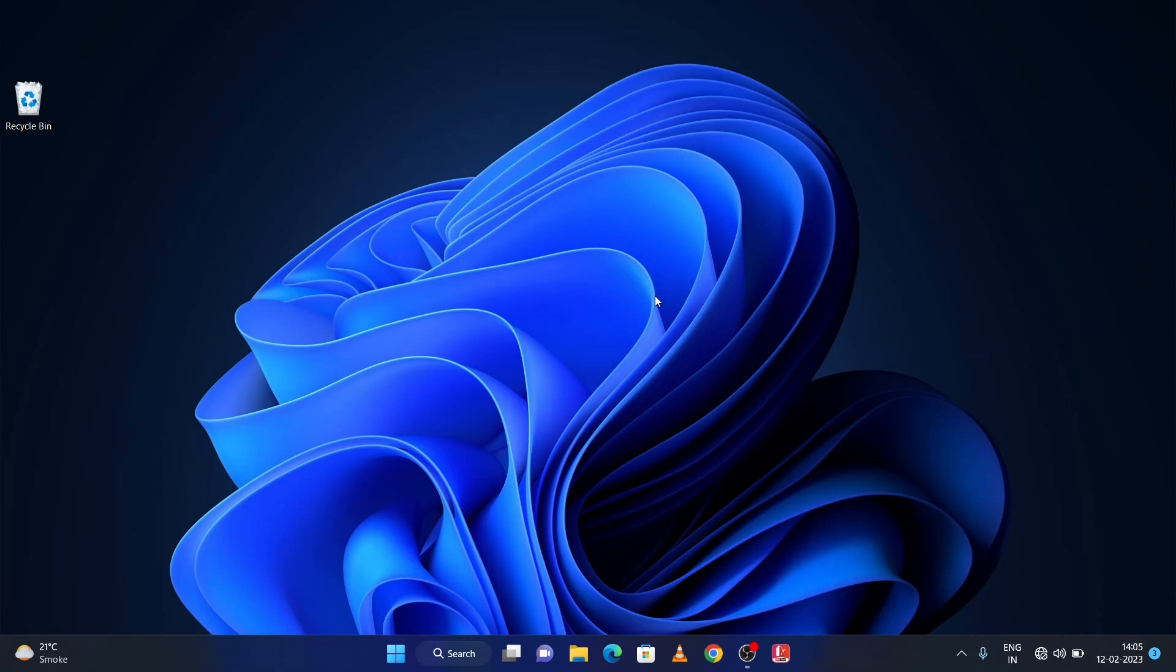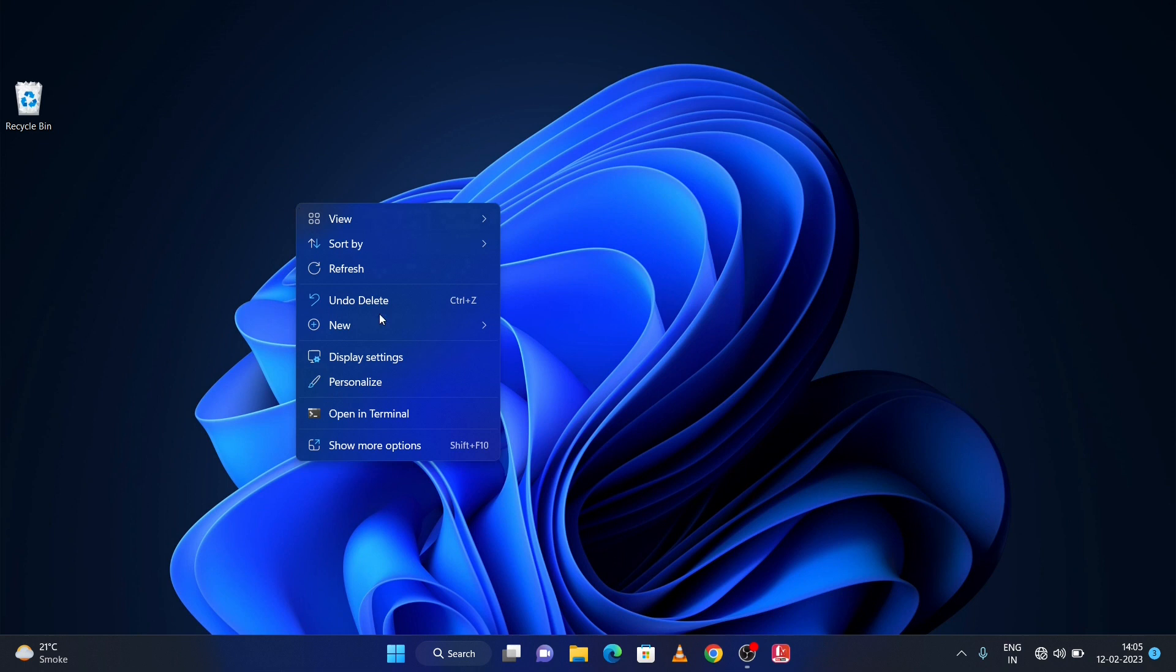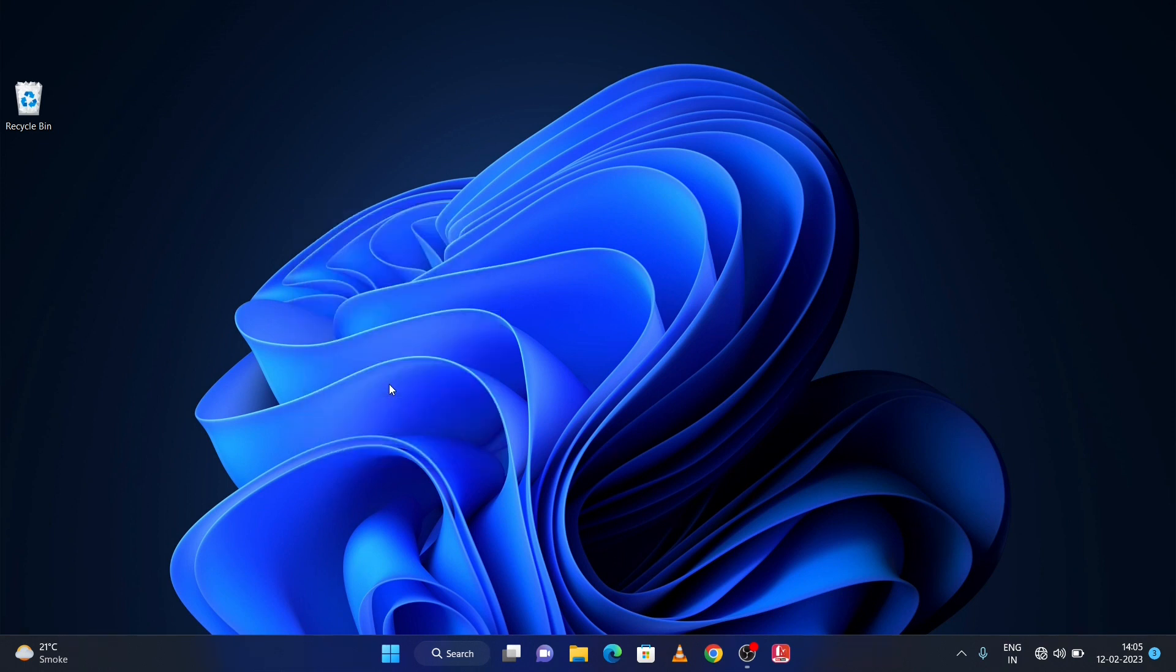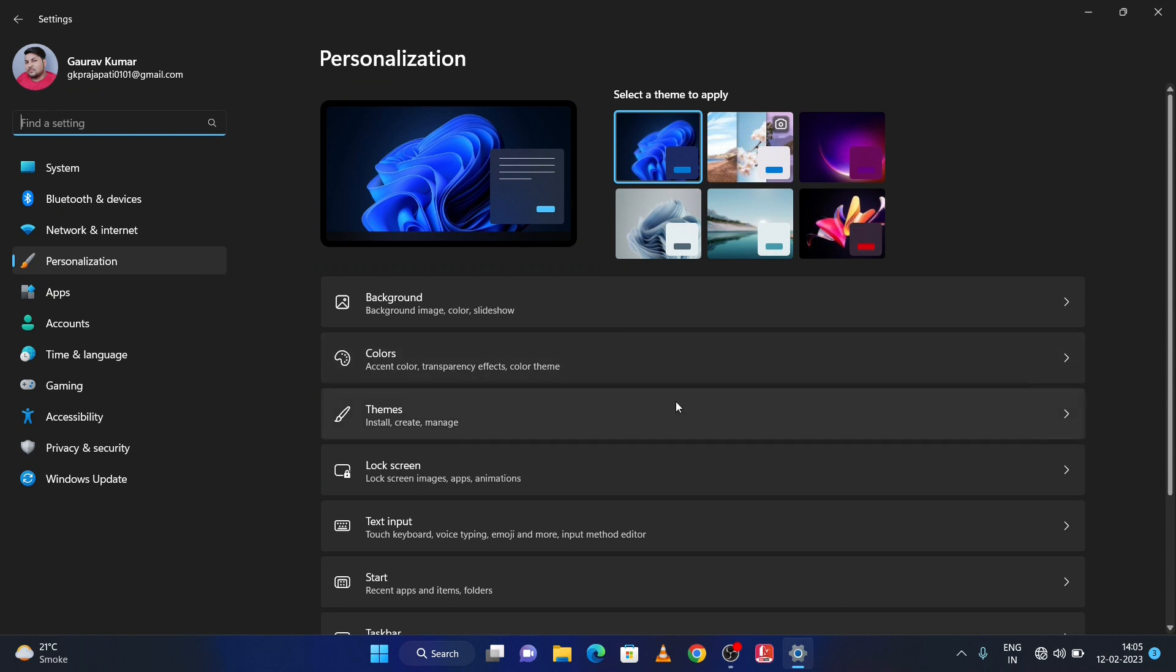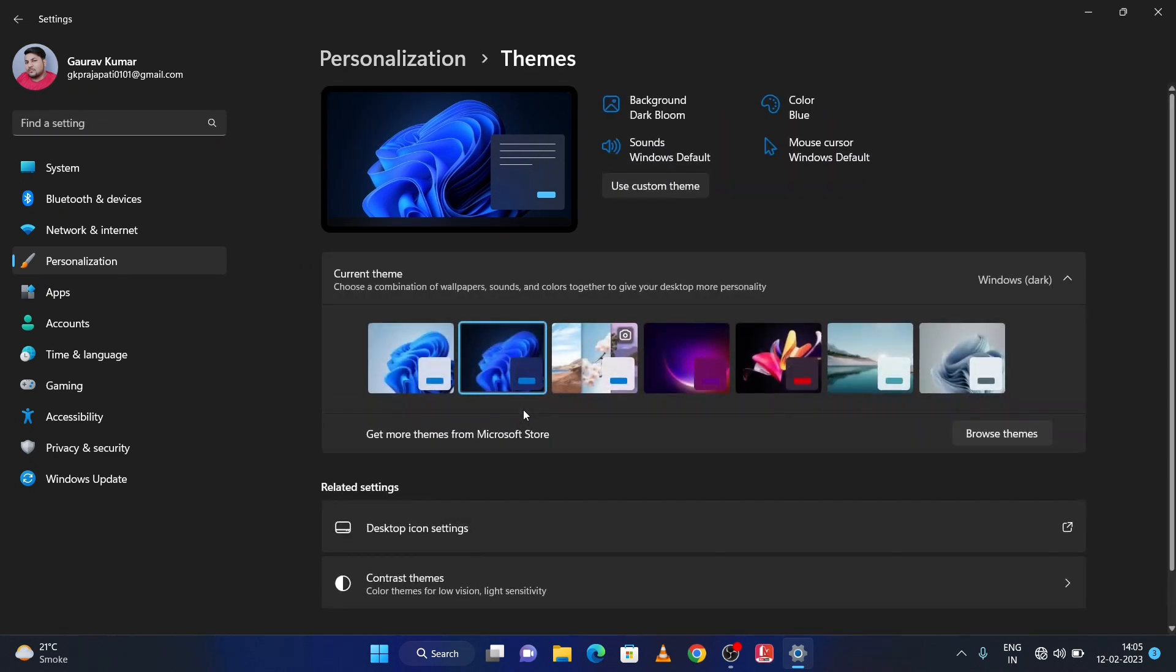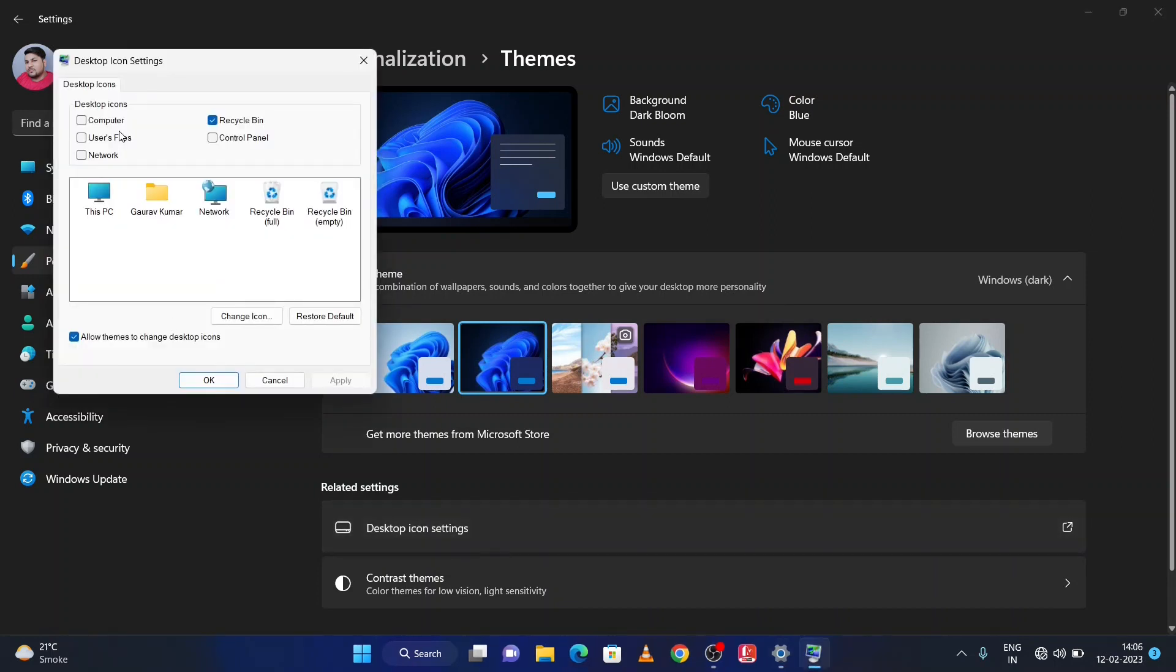Let me start the video. First of all, right-click on your desktop, then click on Personalize. And here click on Themes, and here click on Desktop Icon Settings. Here select that icon that you want to add to your screen.